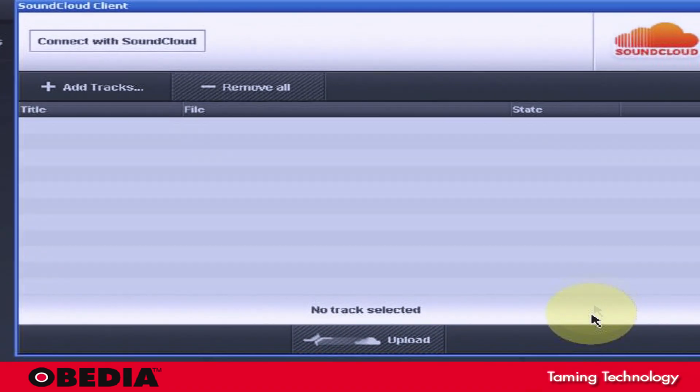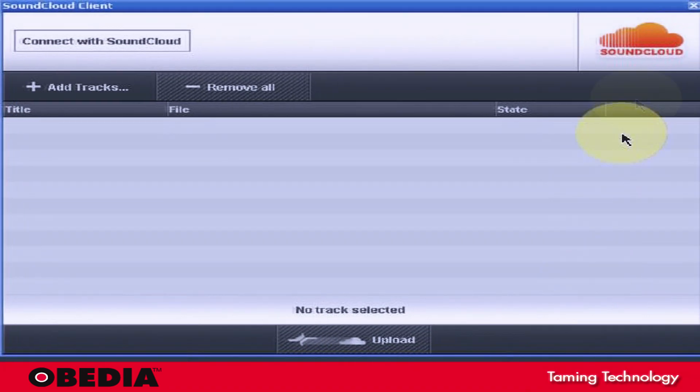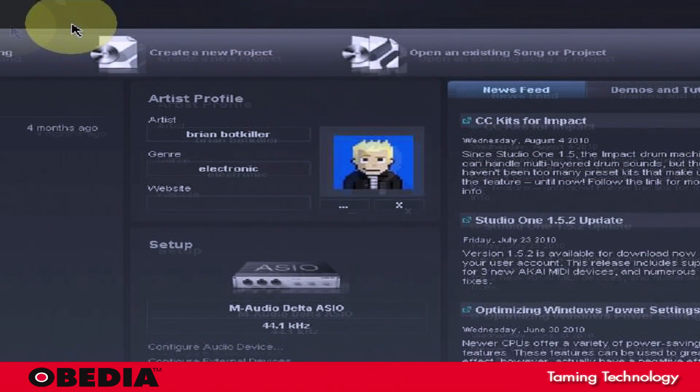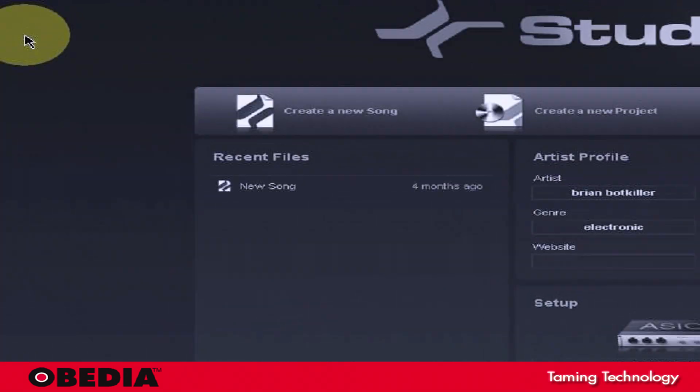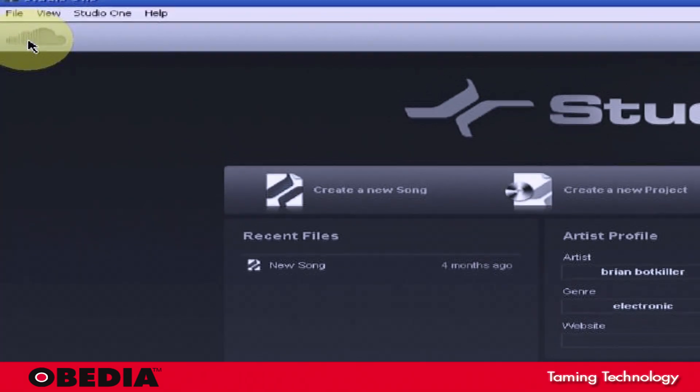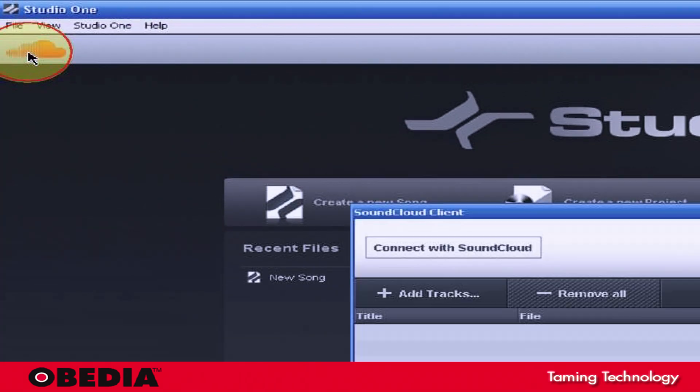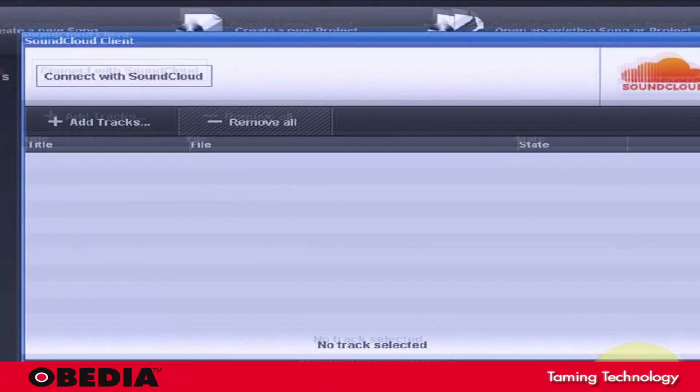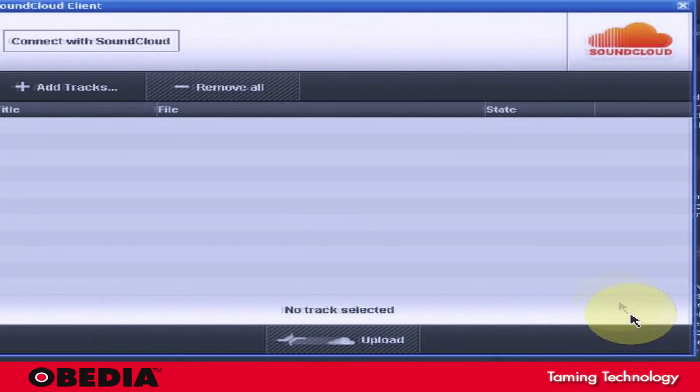This will open up the SoundCloud Upload Client. Now the other way you can do that is from the wizard window, you can just click the SoundCloud icon. That'll open up the SoundCloud Client as well.